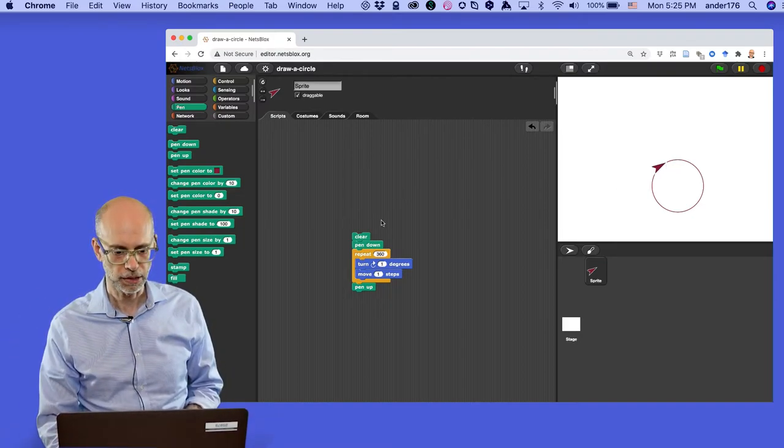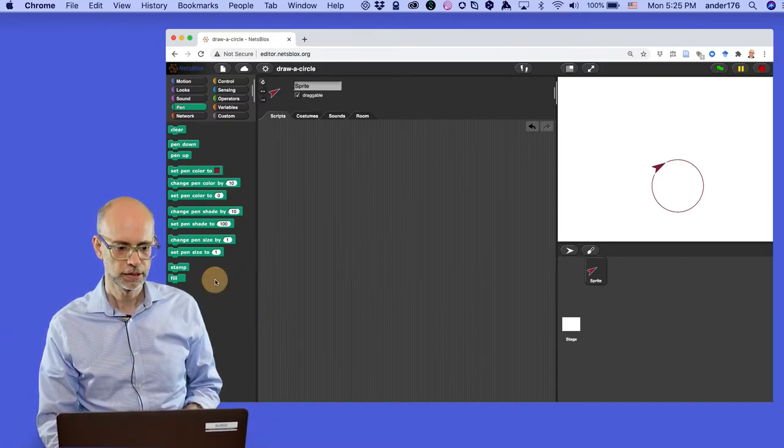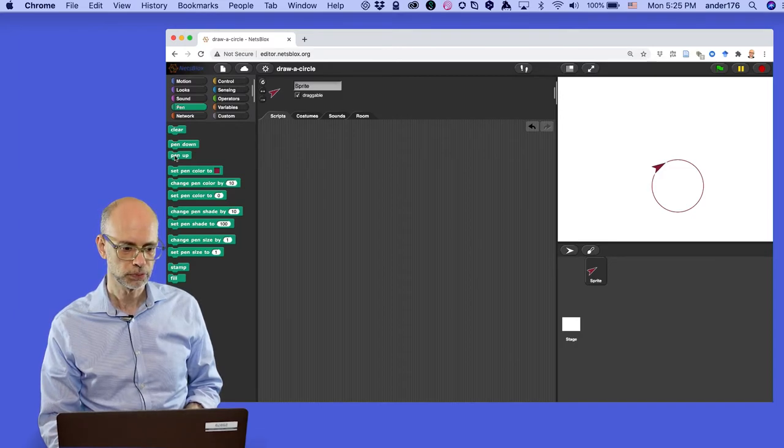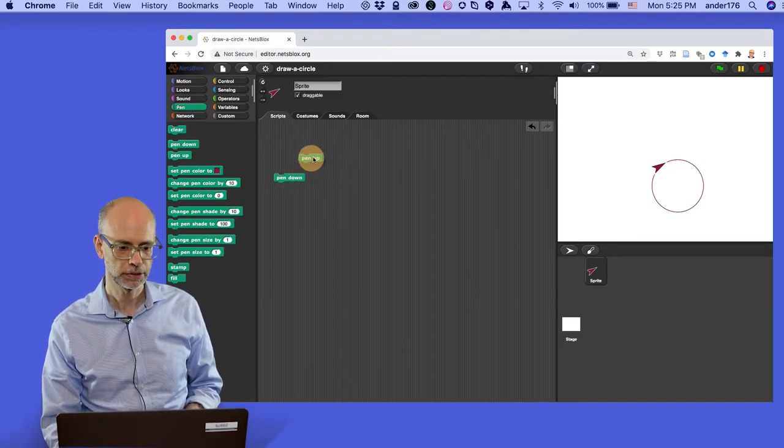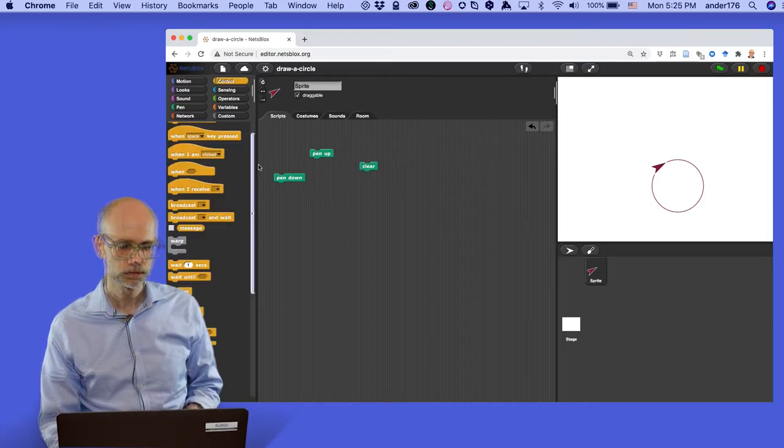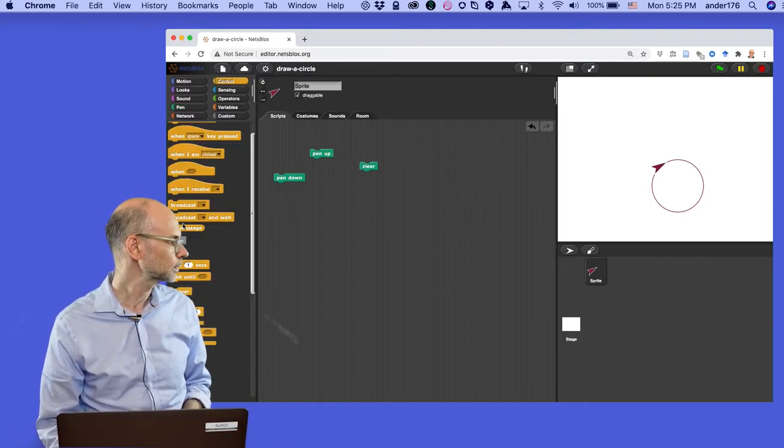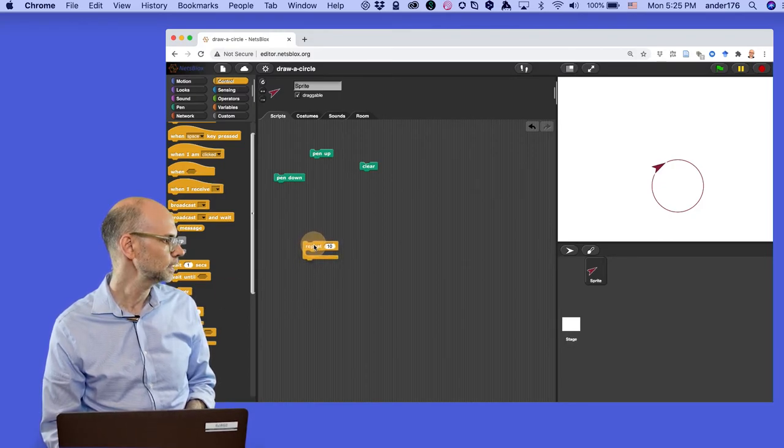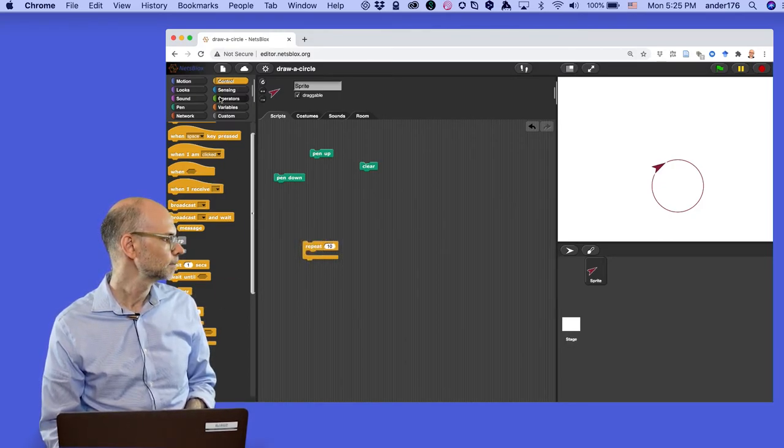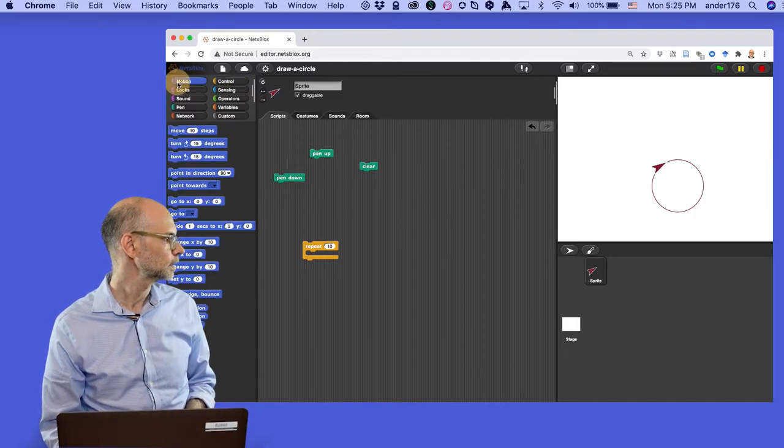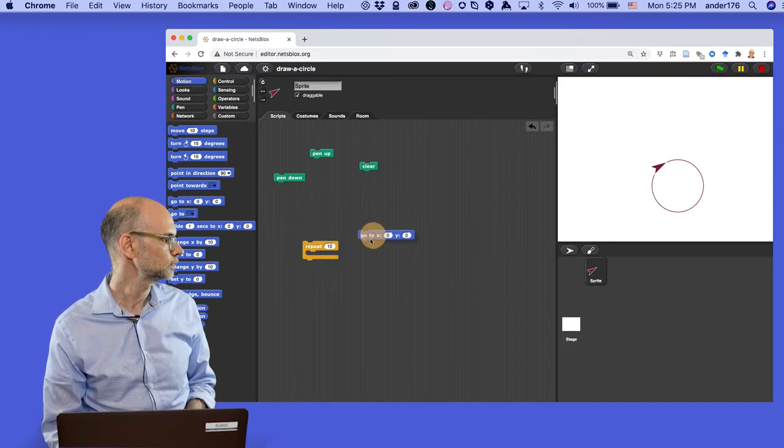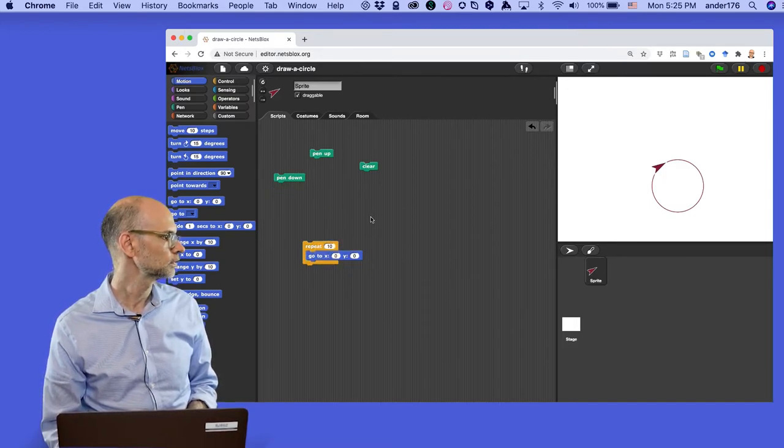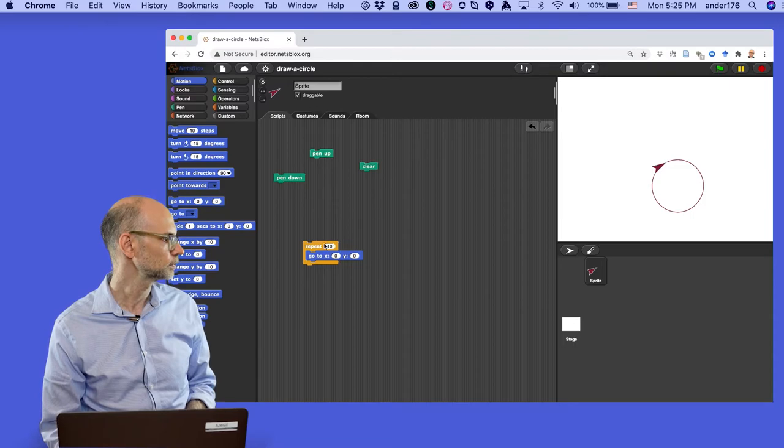I'm going to take these blocks and just throw them off to the side, and then I'm going to start again with the pen down and pen up. We know we need those, and the clear. We're going to go to control, and I'm going to grab from here this repeat 10. So that's the same as the last time. But what we're going to do this time in motion, we're going to use that go to zero zero. This is going to define where the particular circle starts. It'll be the center of the circle.